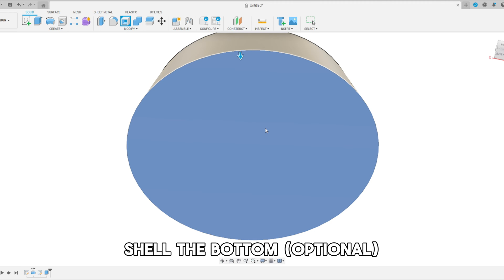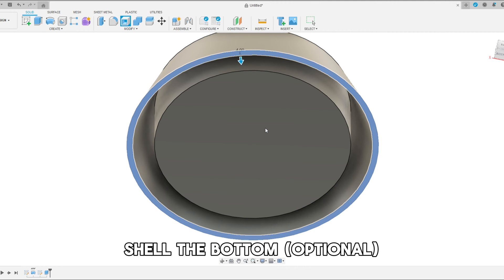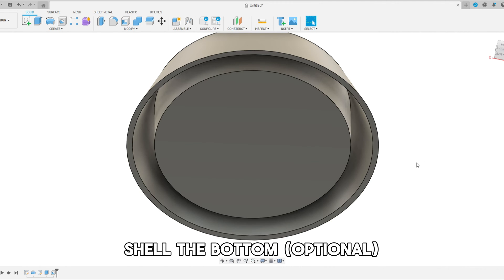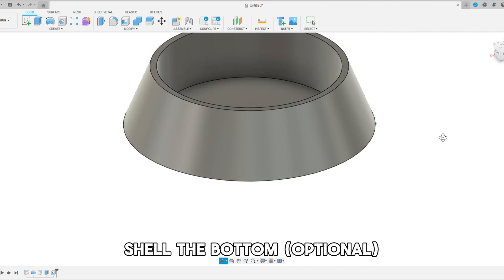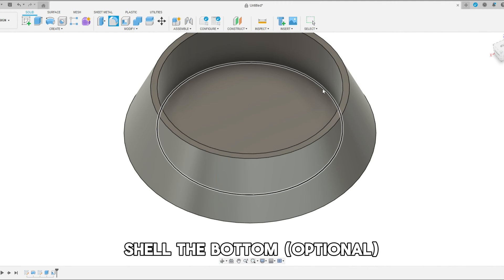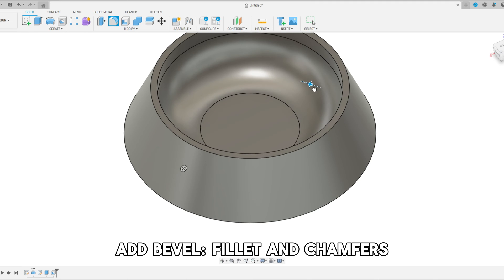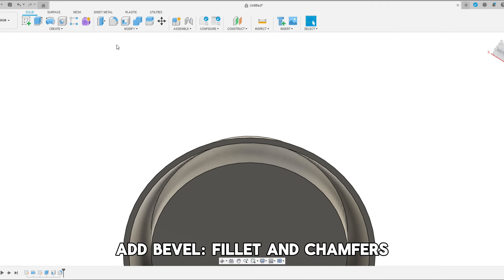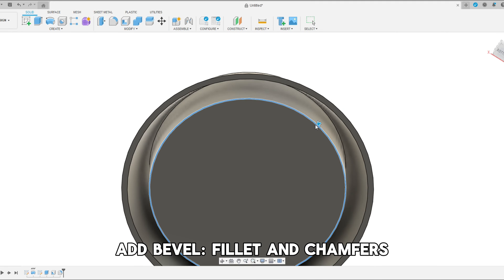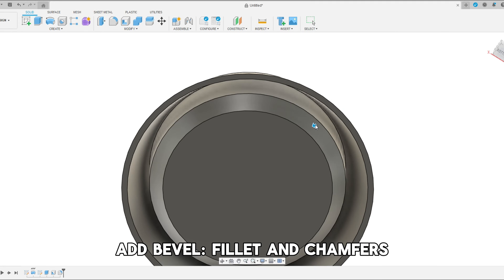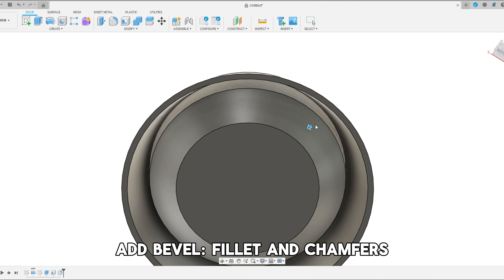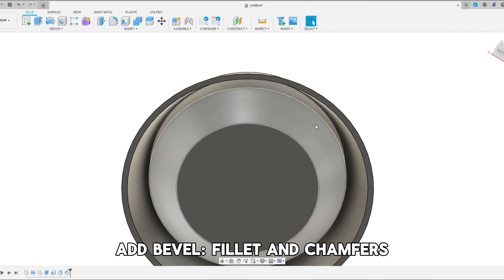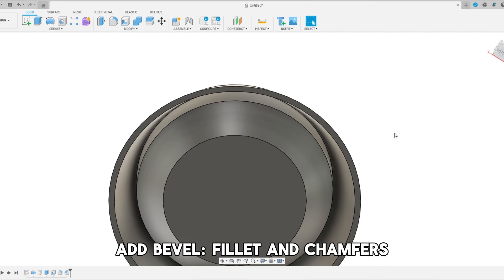Now let's shell out the bottom so we don't have to use as much material when we're 3D printing it. And now let's do the fillets. We're going to fillet the outside and we're actually going to chamfer the bottom. That way we don't have any exposed layer lines and we don't need supports.